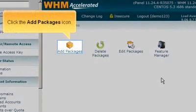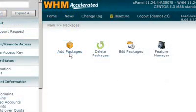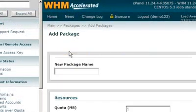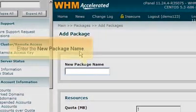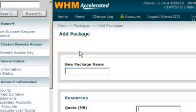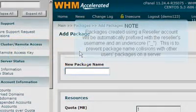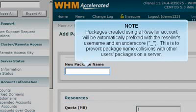Click the Add Packages icon. Enter the new package name. Packages created using a reseller account will be automatically prefixed with the reseller's username and an underscore. This is to prevent package name collisions with other users' packages on a server.